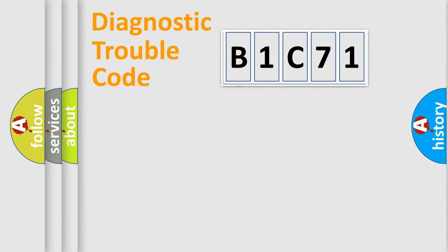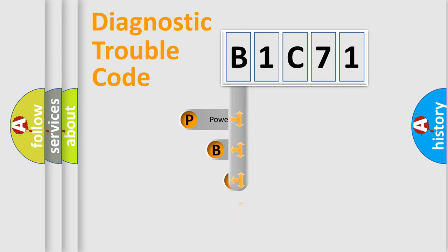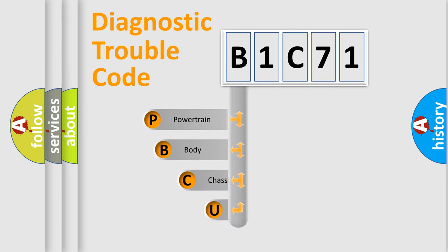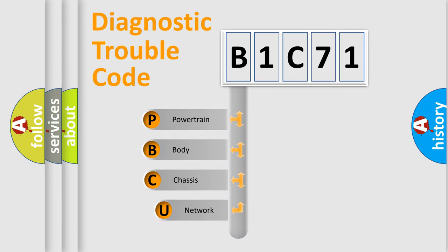First, let's look at the history of diagnostic fault code composition according to the OBD2 protocol.